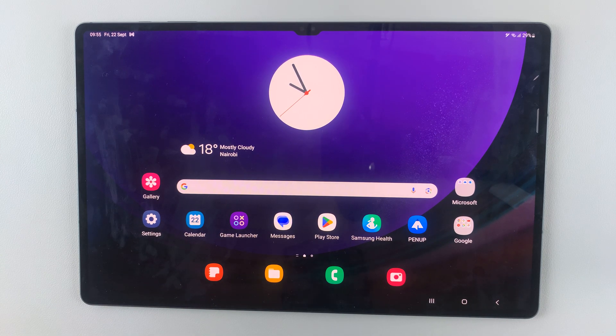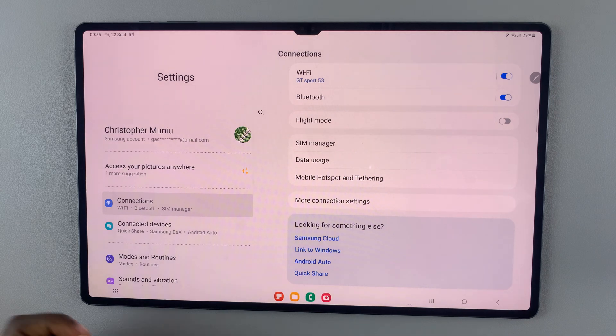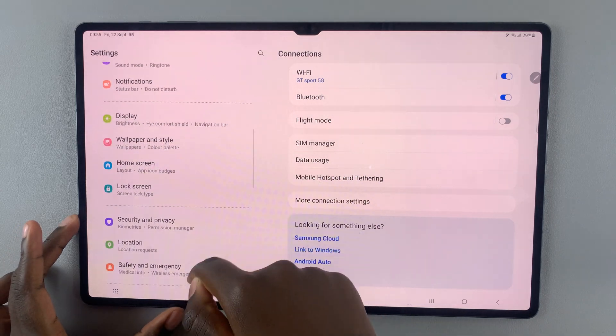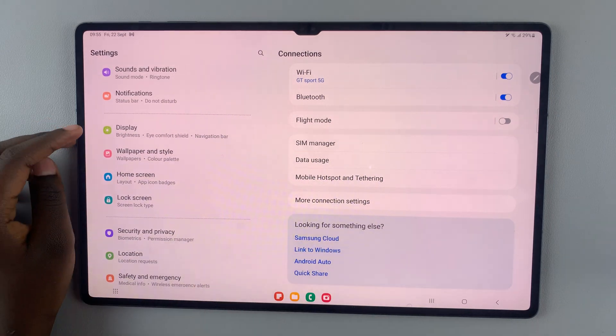First, open Settings and under Settings scroll down until you find the option Display.